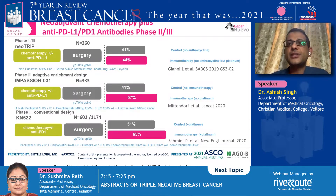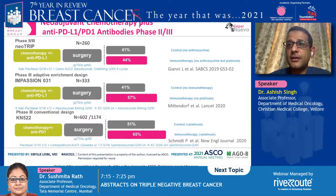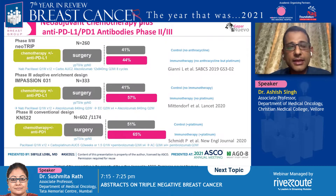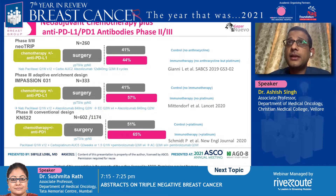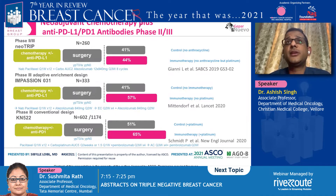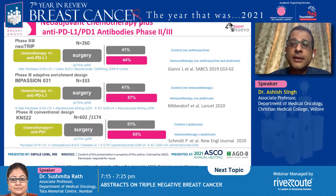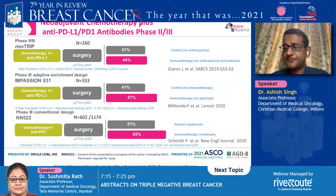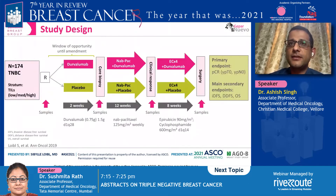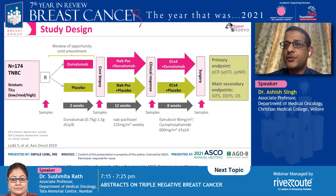Those trials consistently showed an improvement in pathological complete response when checkpoint inhibitor was added to chemotherapy. The IAMPASSION 031 study showed the pCR went up to 57%, and the Keynote 522 showed that when immunotherapy was added to a four-drug regimen including platinum, the pCR rate went up to 65%. Based on this, the JEPAR NIVO trial was designed as a randomized phase 2 trial.